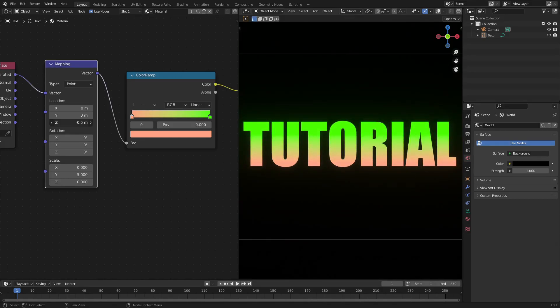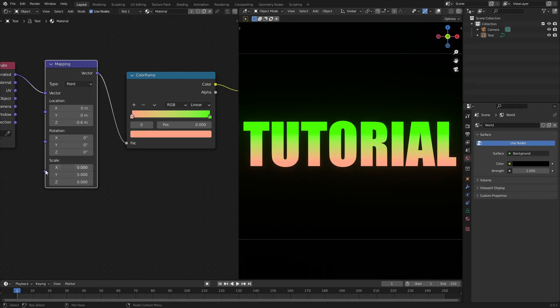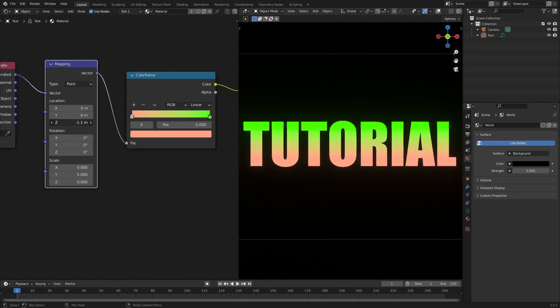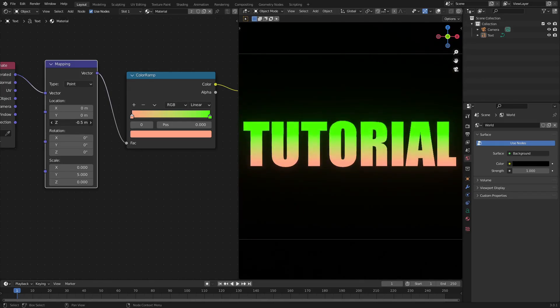So the only one you really want to make sure that you have set to a different value is the Y scale, and then to move it up and down you would obviously need to do the Z location. So that is basically it.